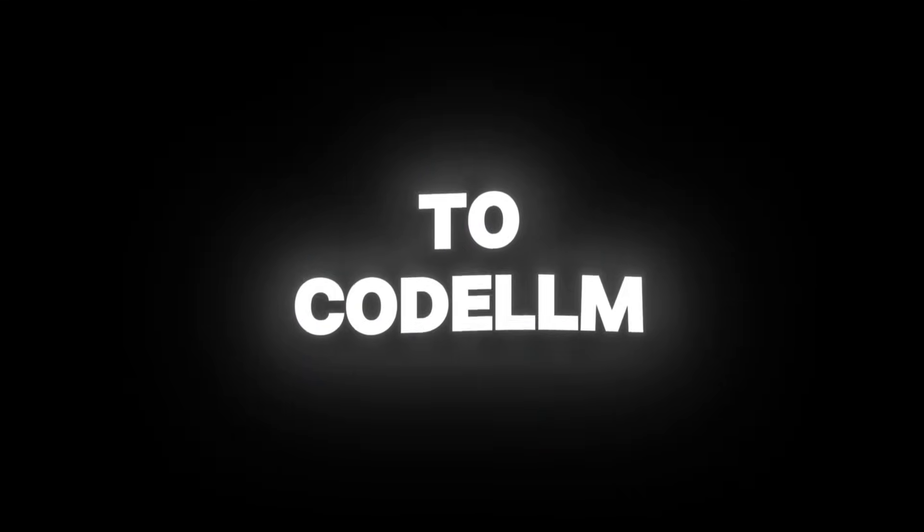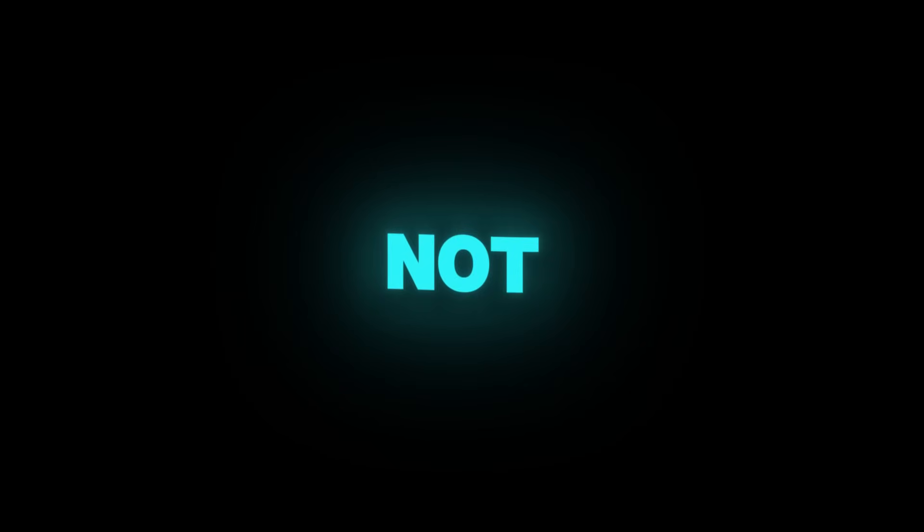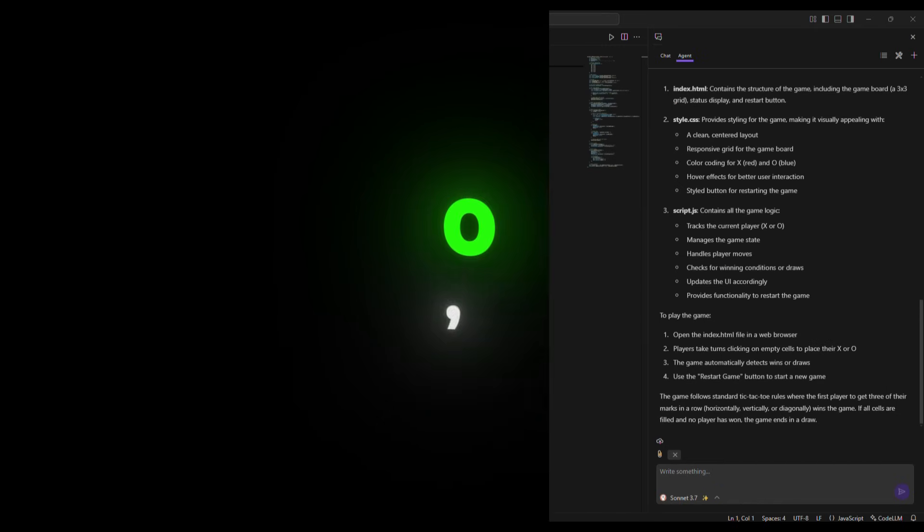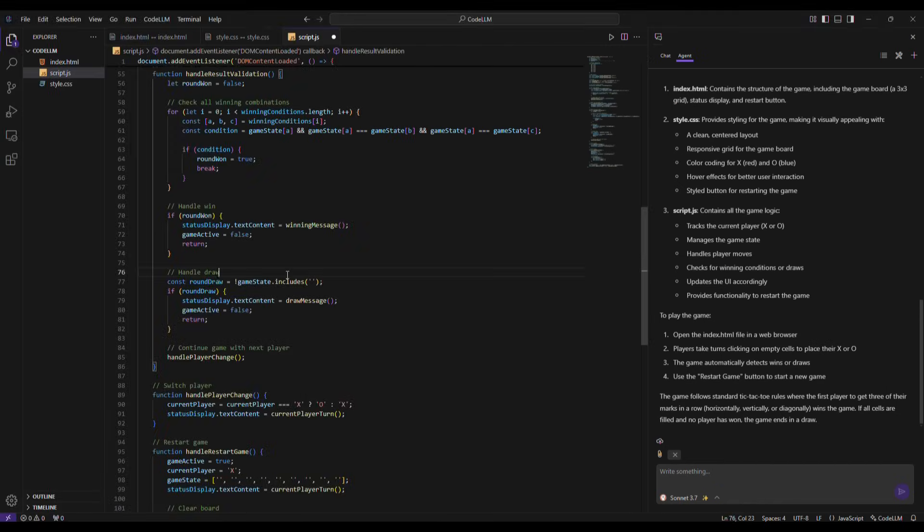Now, let's go back to Code LLM and try to edit the code. For example, I want the players to choose their names, not just X and O.